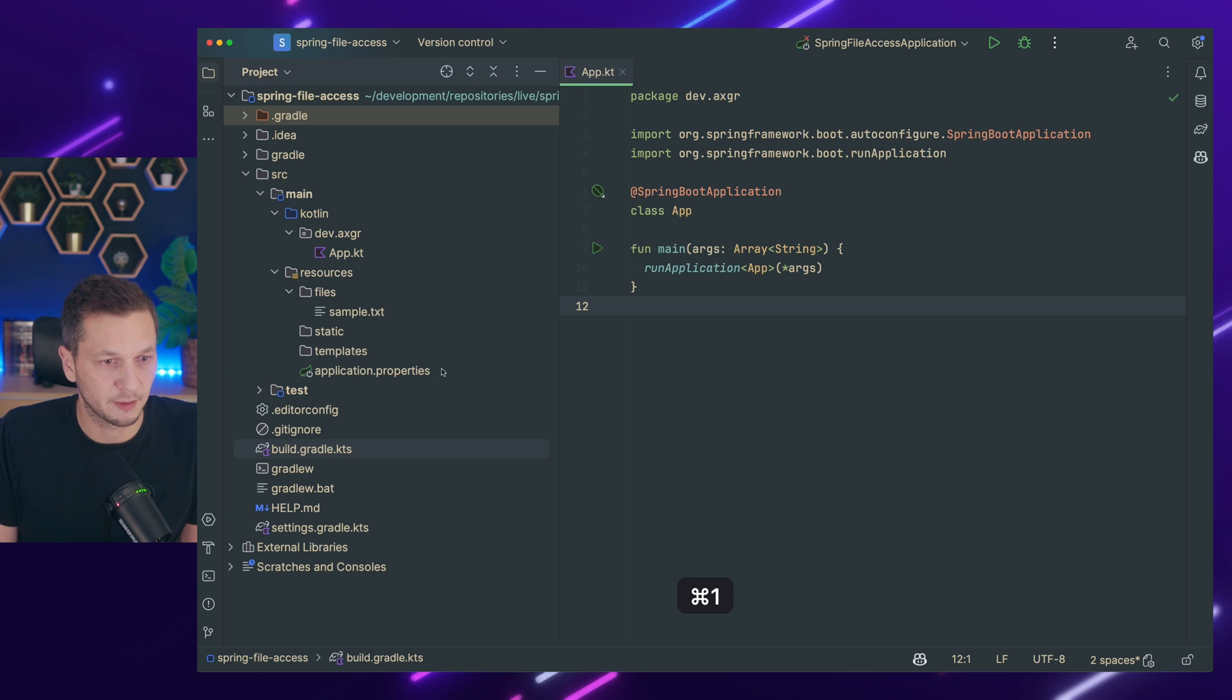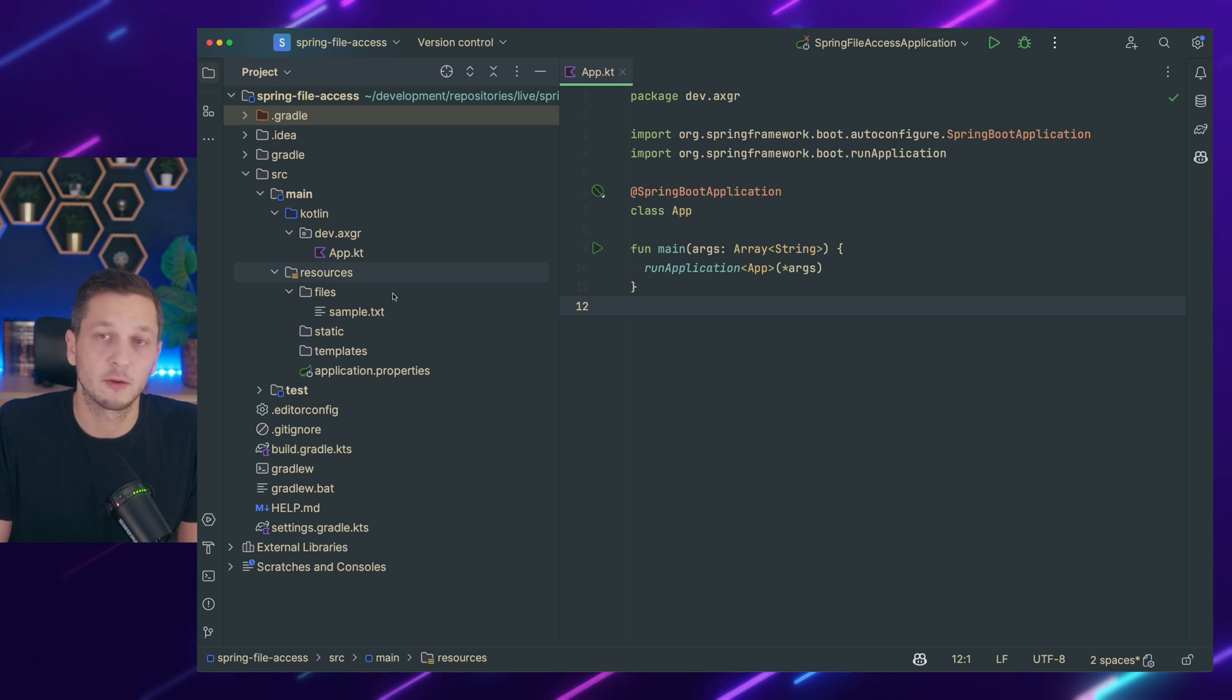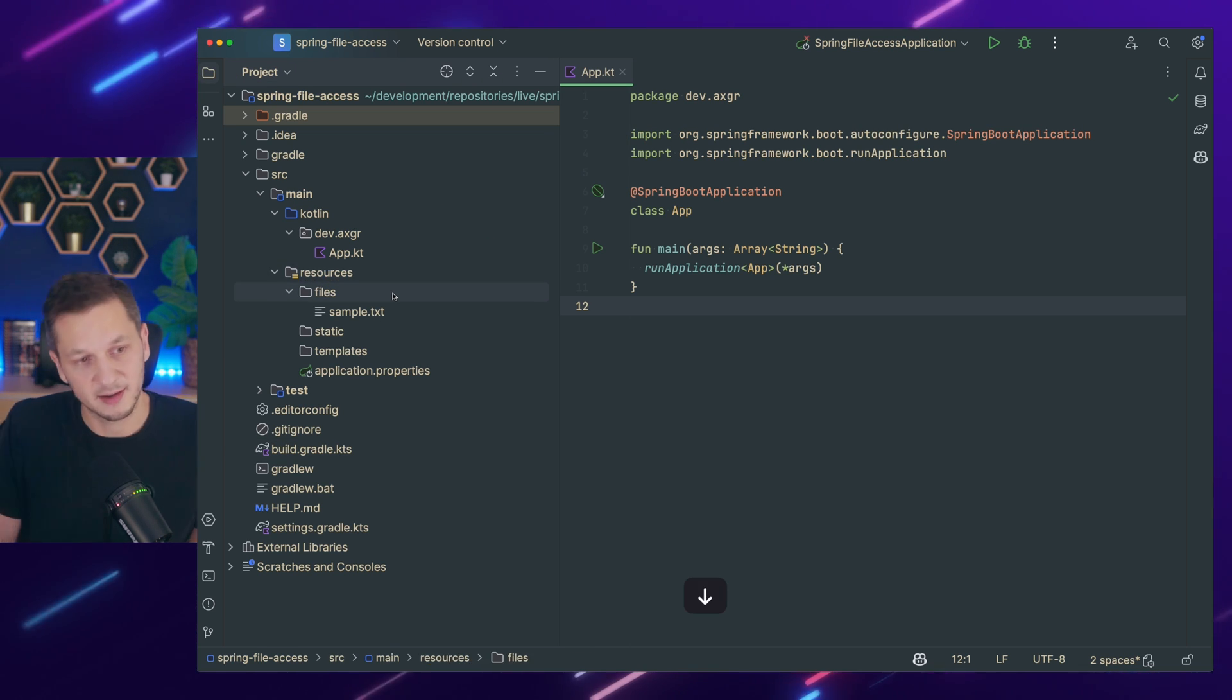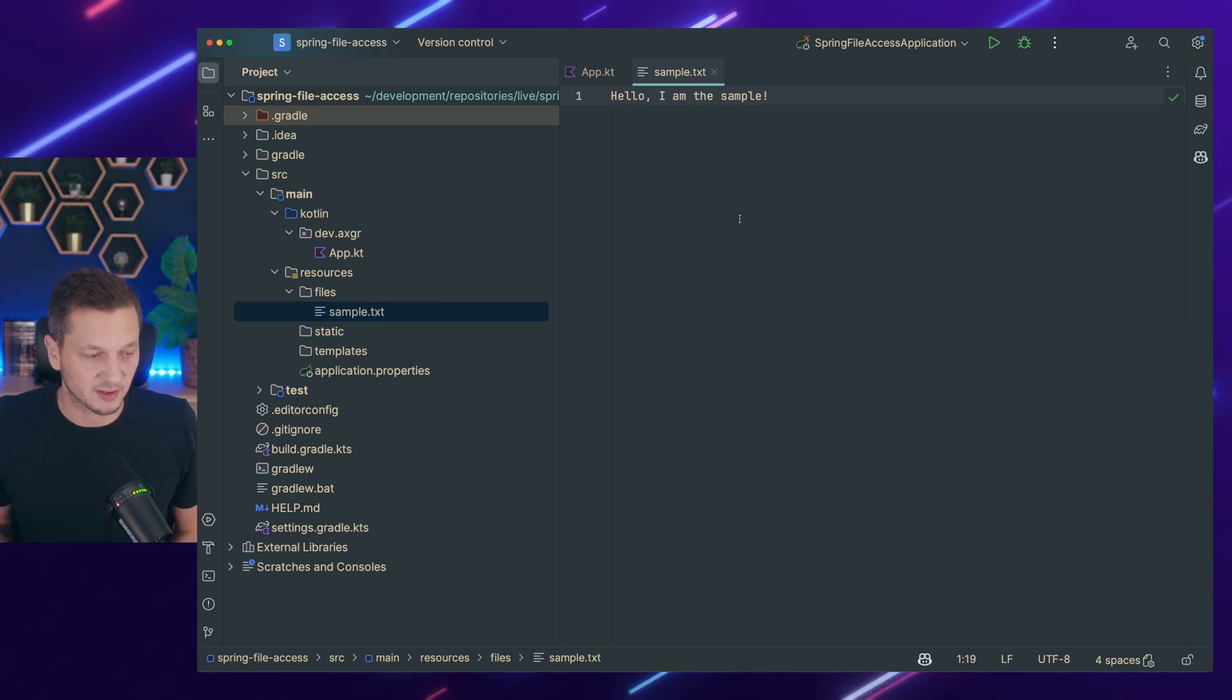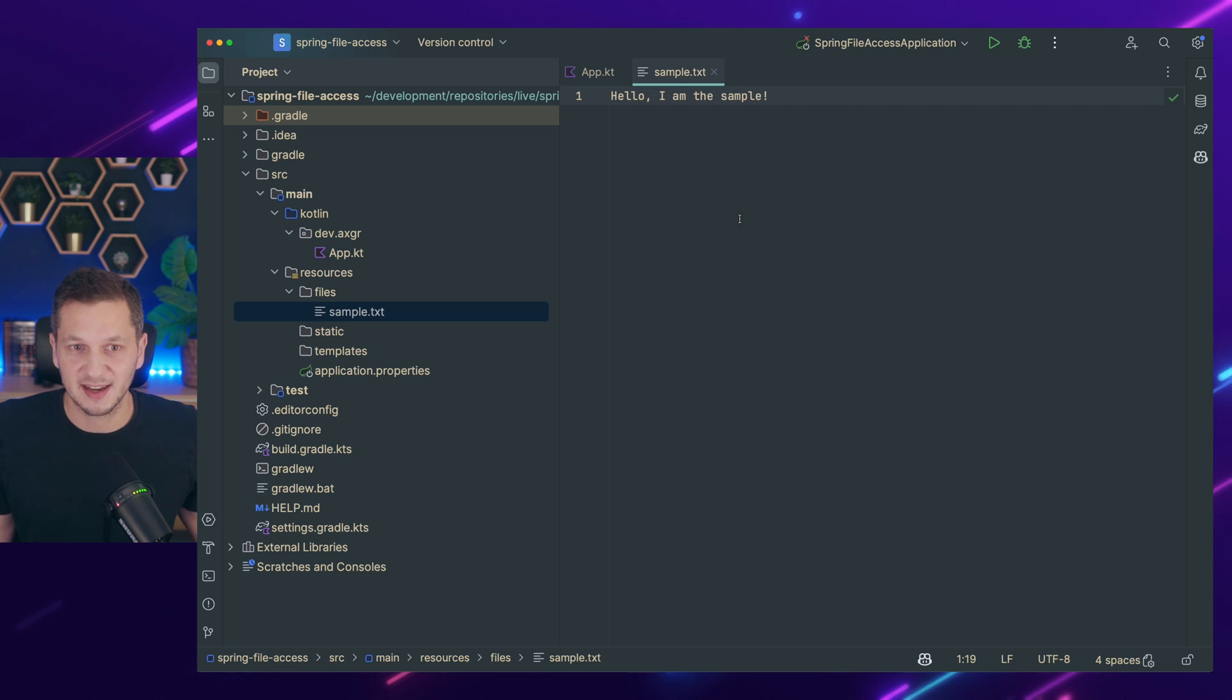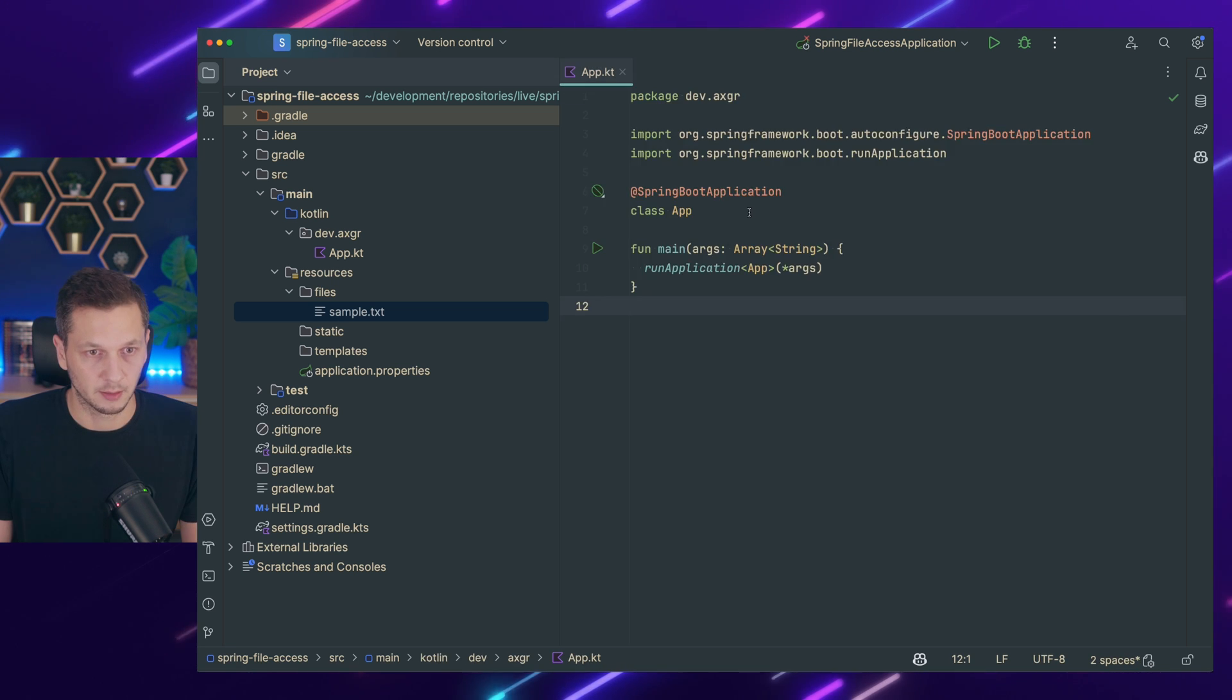So I added a file already. You can see I'm in the resources folder. There is a subfolder called files and in there is a file called sample text. So now the question is, how do we actually access the content of that file?